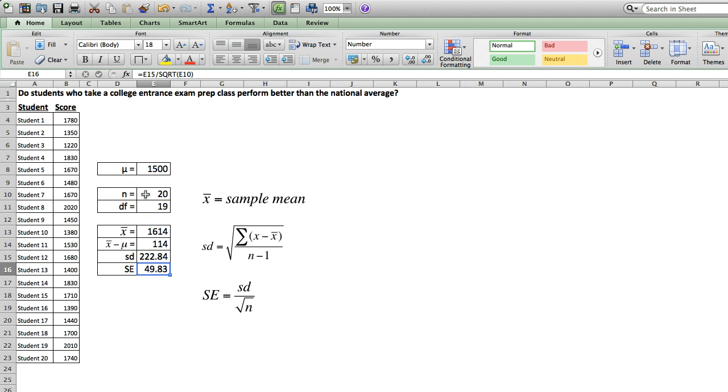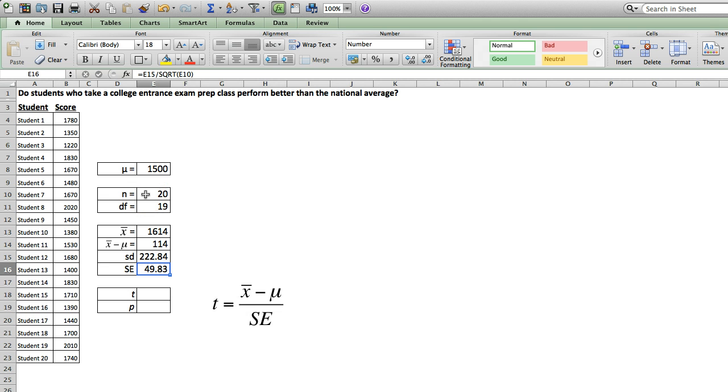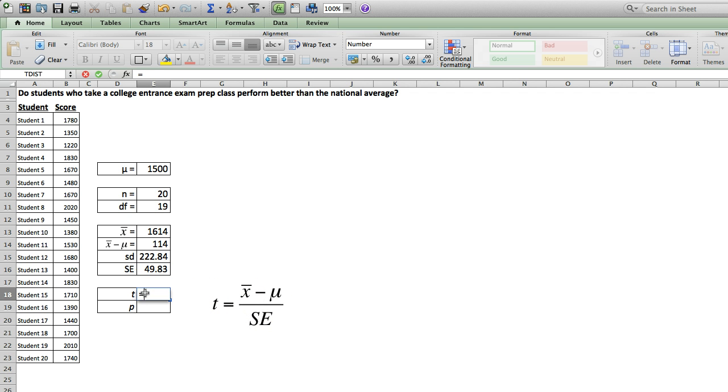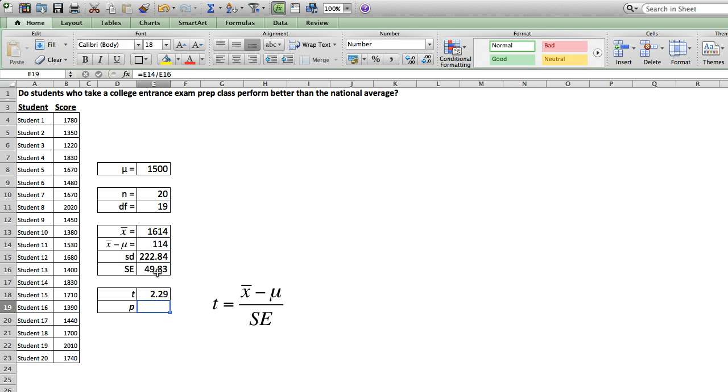And now we have everything that we need to calculate our t statistic. So remember, t is simply the sample mean minus the population mean divided by the standard error. And we've already calculated these terms. So now we simply need to take our difference in means, divide by the standard error, and we have a t score of 2.29.